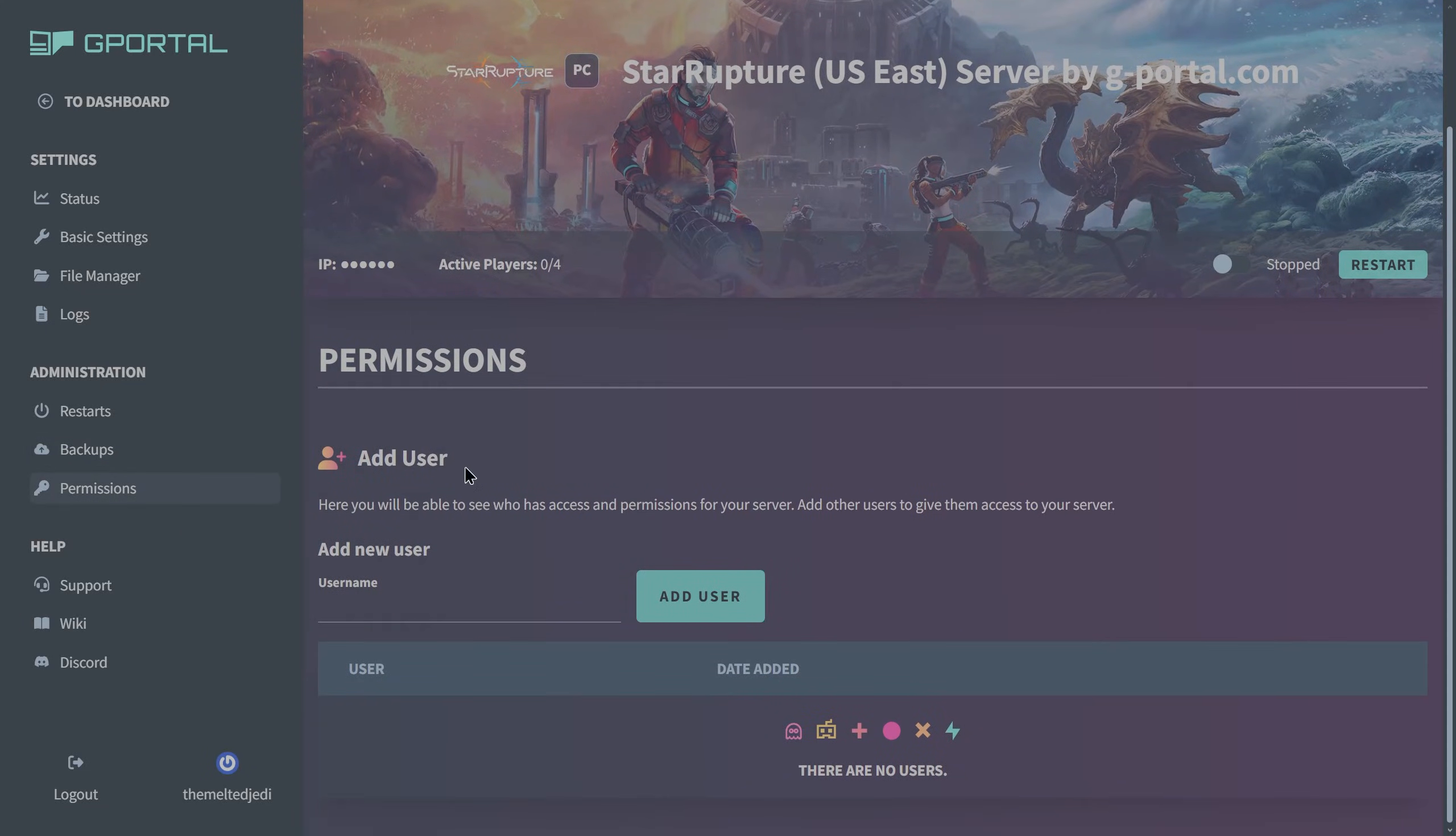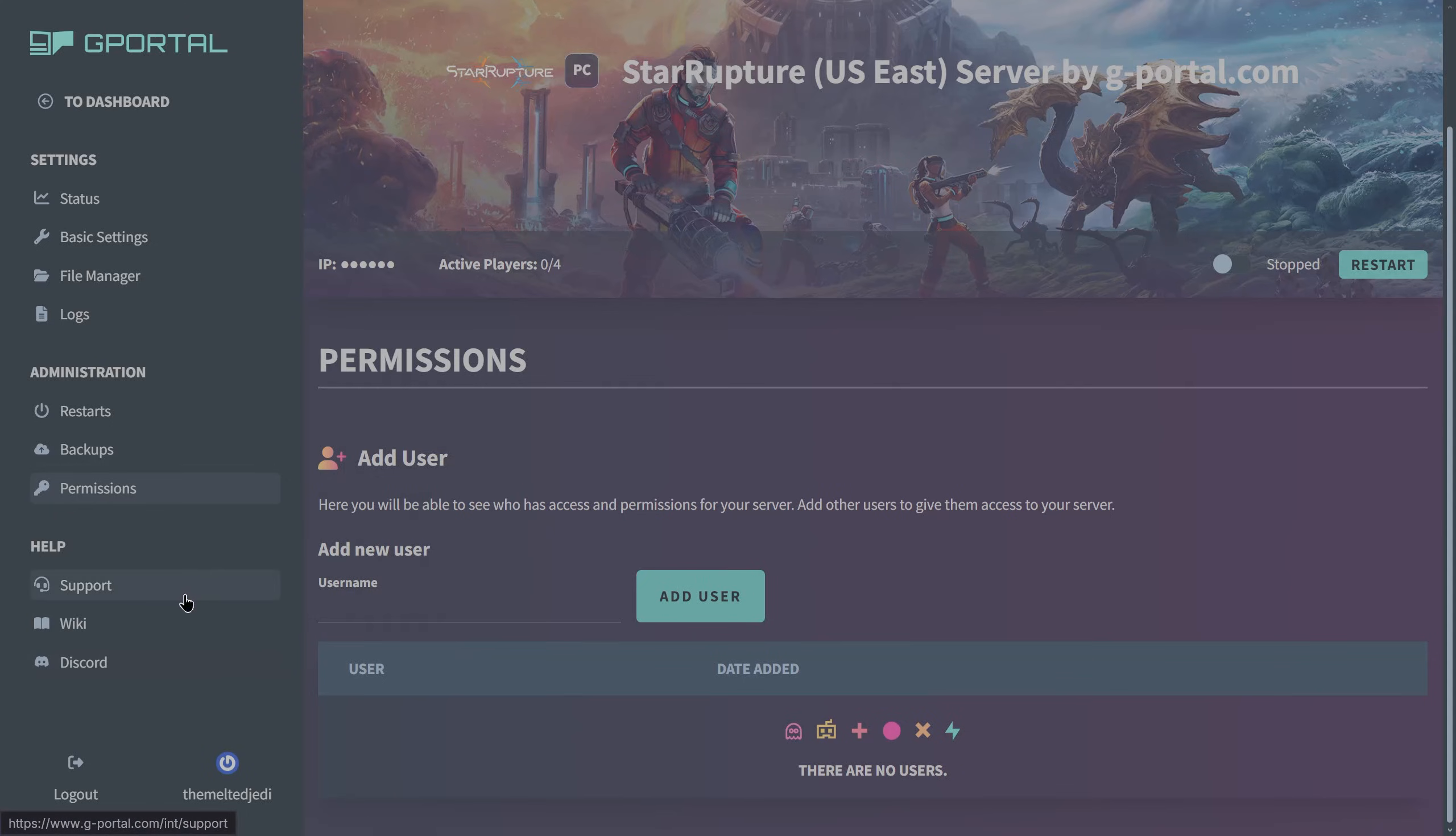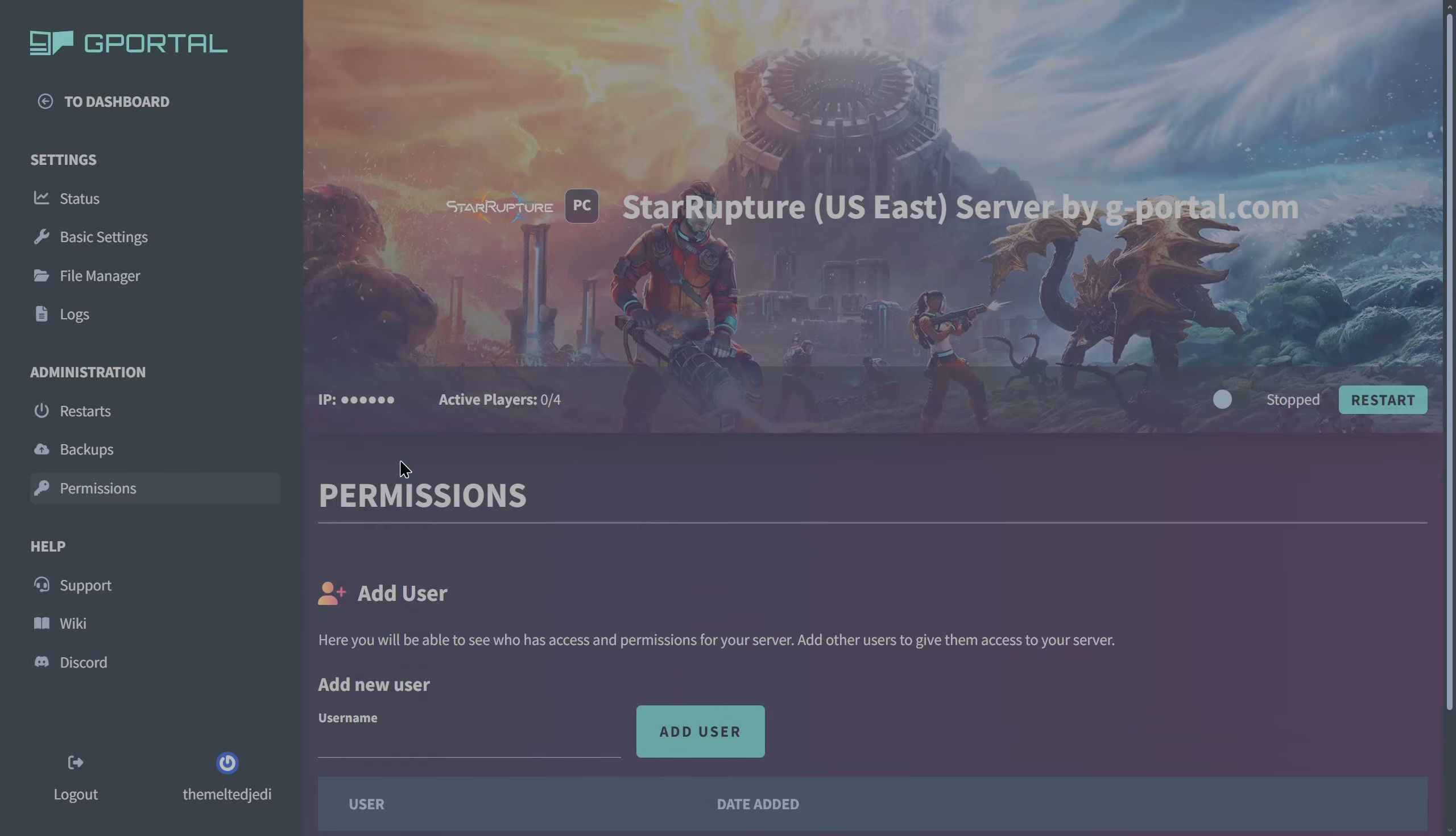Permissions. You can add another gportal user to help you administrate your server. If you have someone else that you trust to administer your server, type in their gportal name and you can add them as a user here. Also you've got support wiki and the Discord if you need help.